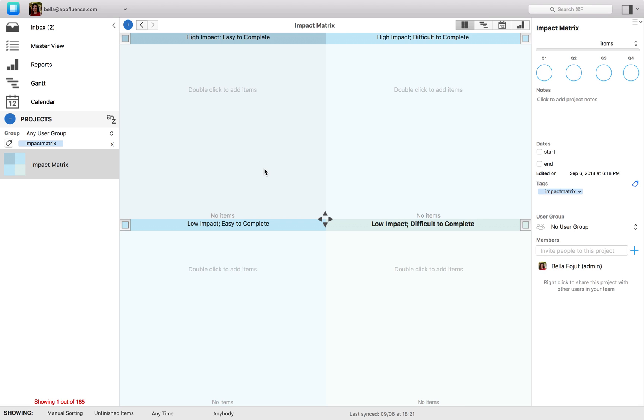The impact matrix works to direct your focus to tasks that will be worth your time and effort. It works by encouraging the completion of tasks that will most benefit you, while discouraging those that will be least rewarding.